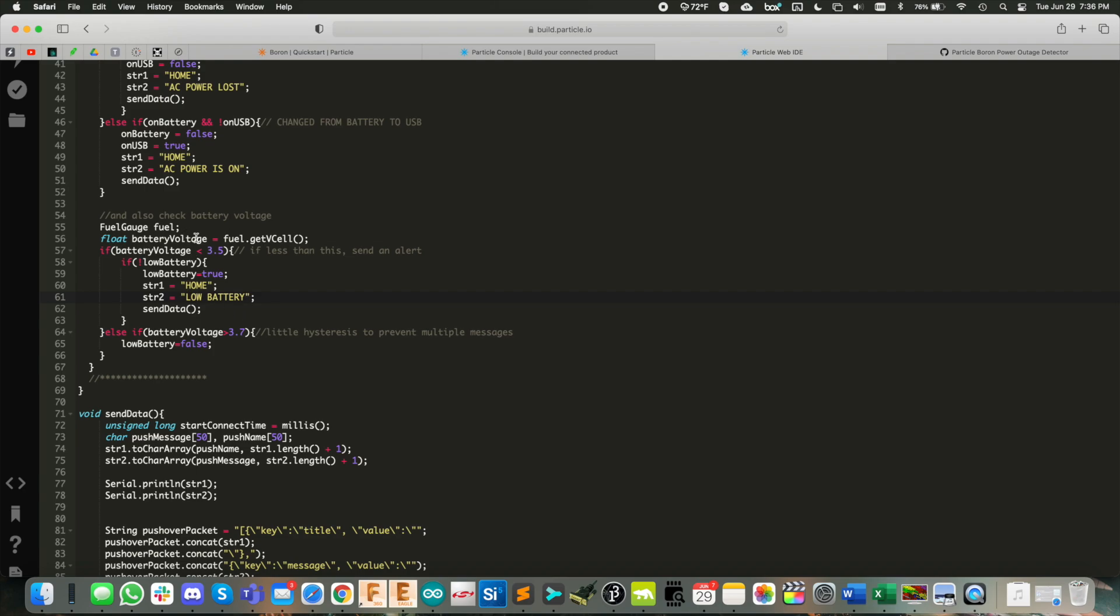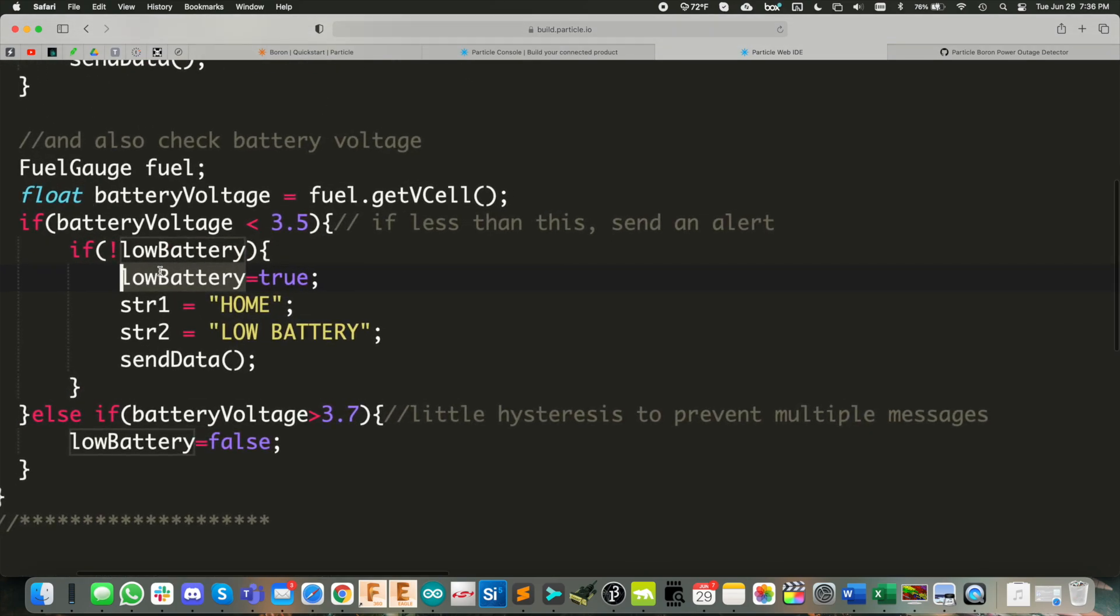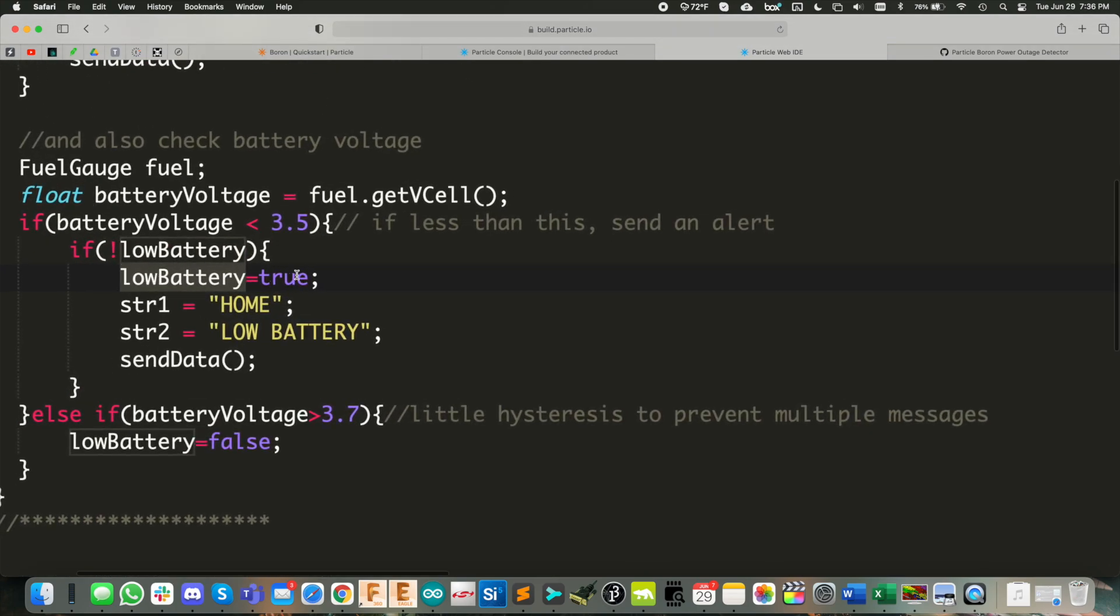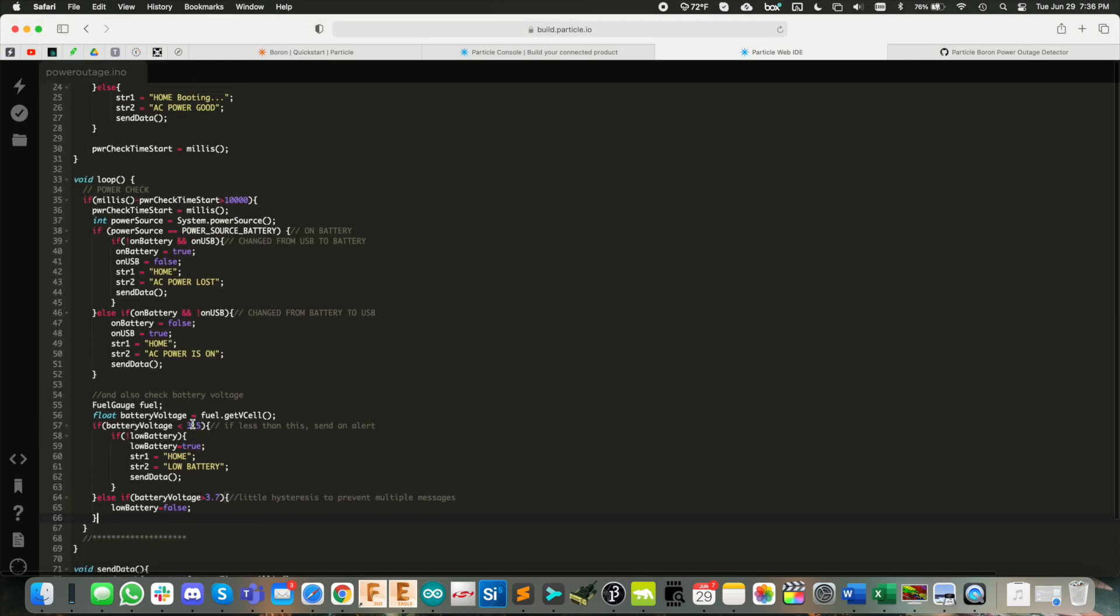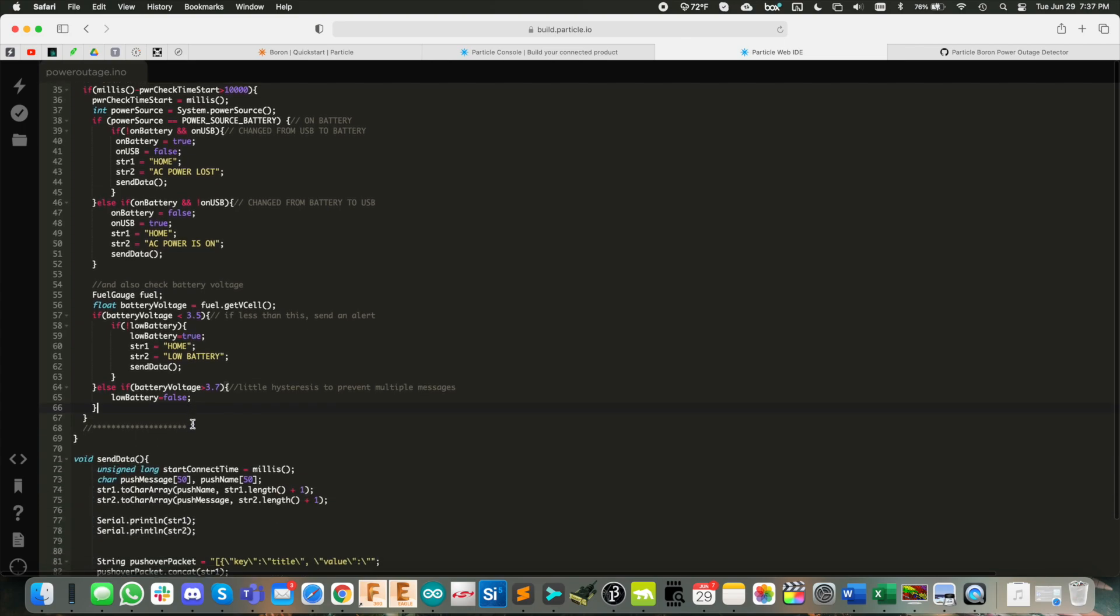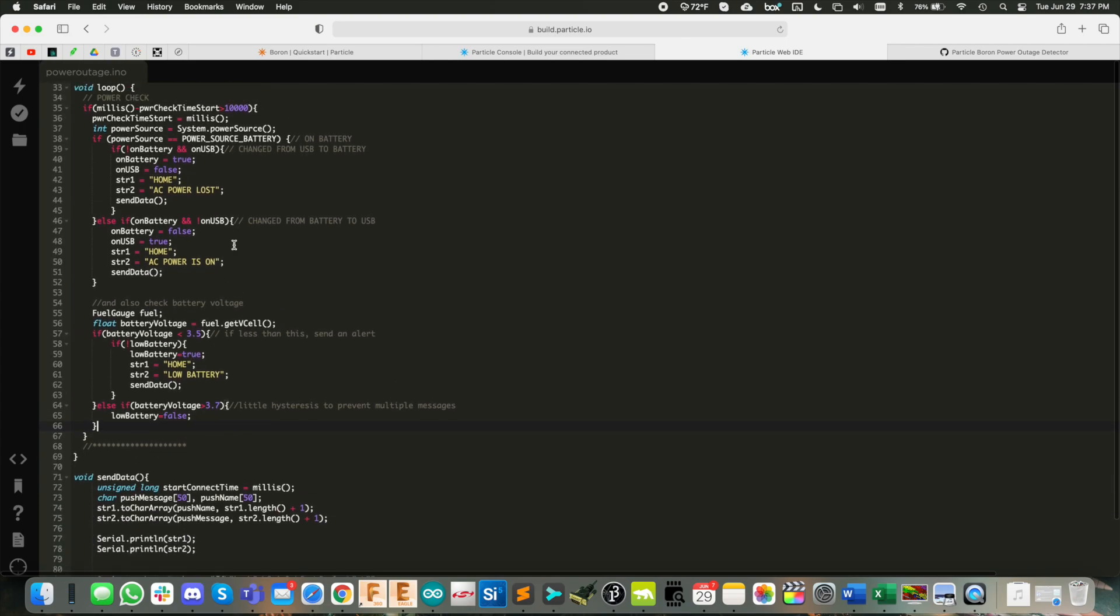And then just to give it a little bit of hysteresis there, the Boolean that we use to keep track of things is this low battery Boolean. And if it is then greater than 3.7 volts, we then reset it back to false. And that's really all there is to the logic here.